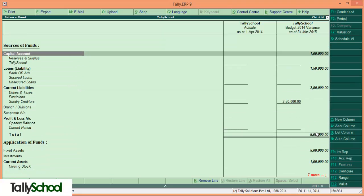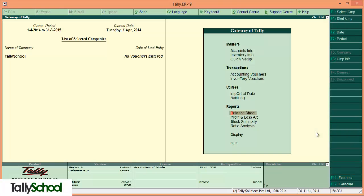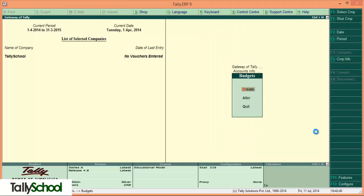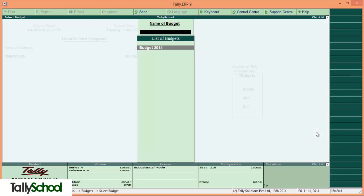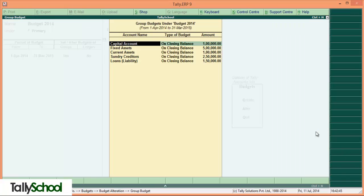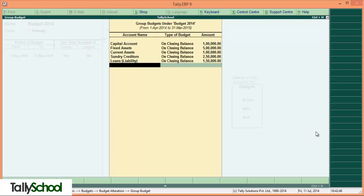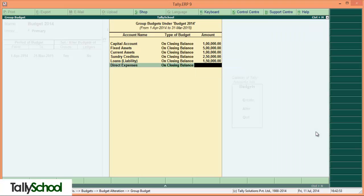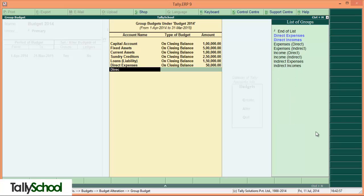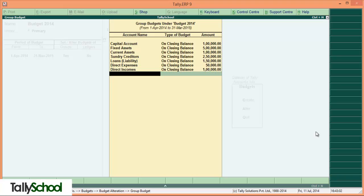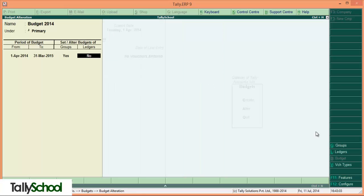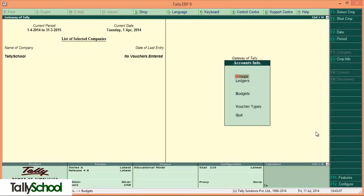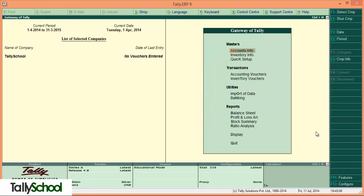Likewise, you can also create budgets for profit and loss account too. That's very simple - go to the account A-B and alter the same budget. Press yes once again, and here it is, all the accounts. Now for profit and loss account we can enter direct expenses to be on closing balance 50,000, direct incomes to be say 1 lakh. So our profit will be 50,000 in total. Press enter and accept.